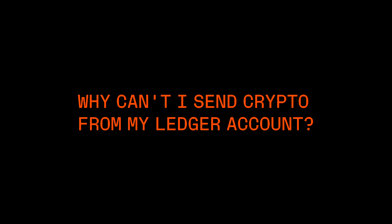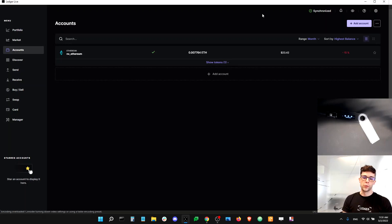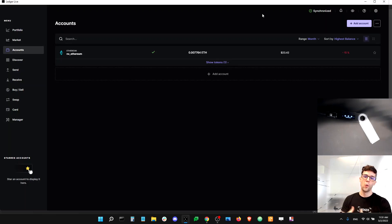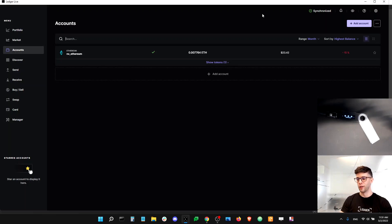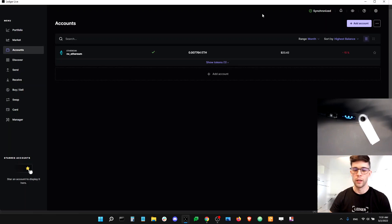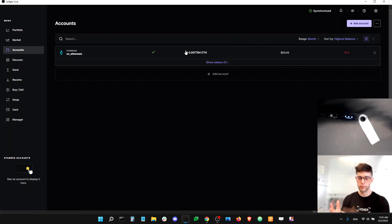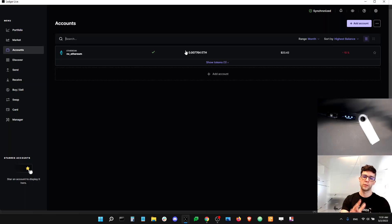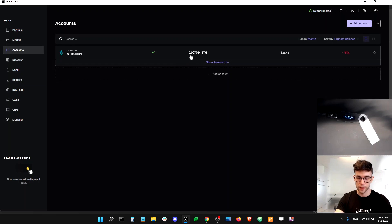Hey guys, this is Dan from Ledger Support. Today I'm going to talk about an issue that happens a lot, especially if you have multiple Ledger devices or multiple recovery phrases. I'm working with my Nano S and I also have a Nano X, and I have one account in Ledger Live which is an Ethereum account. What I'm going to try to do is spend from this account using my Nano S, and I'll show you the issue and how to solve it.